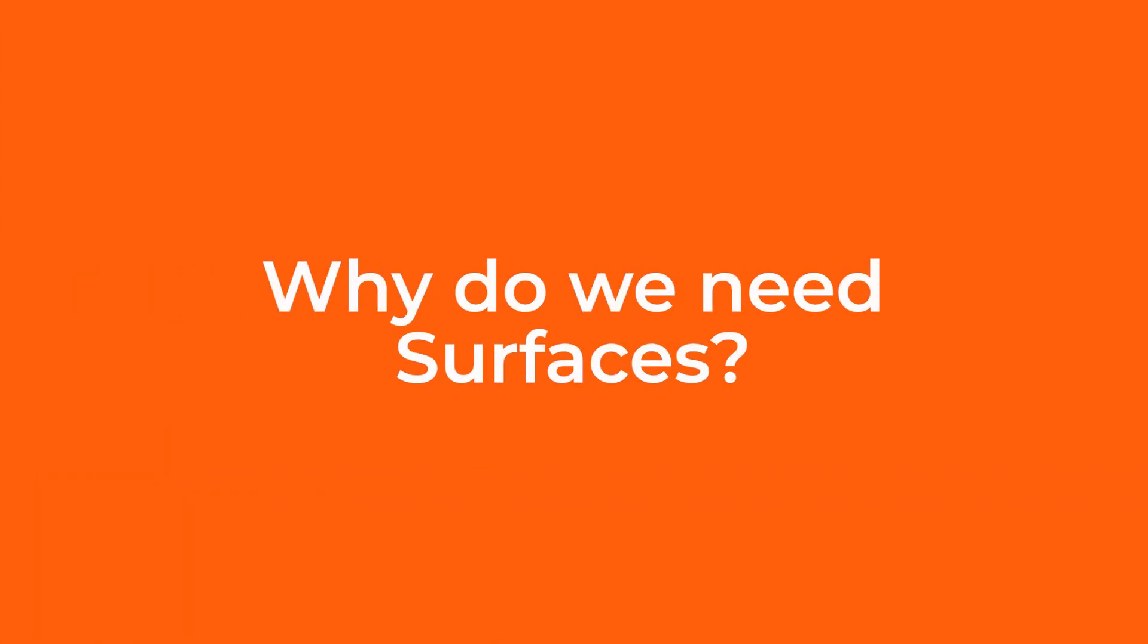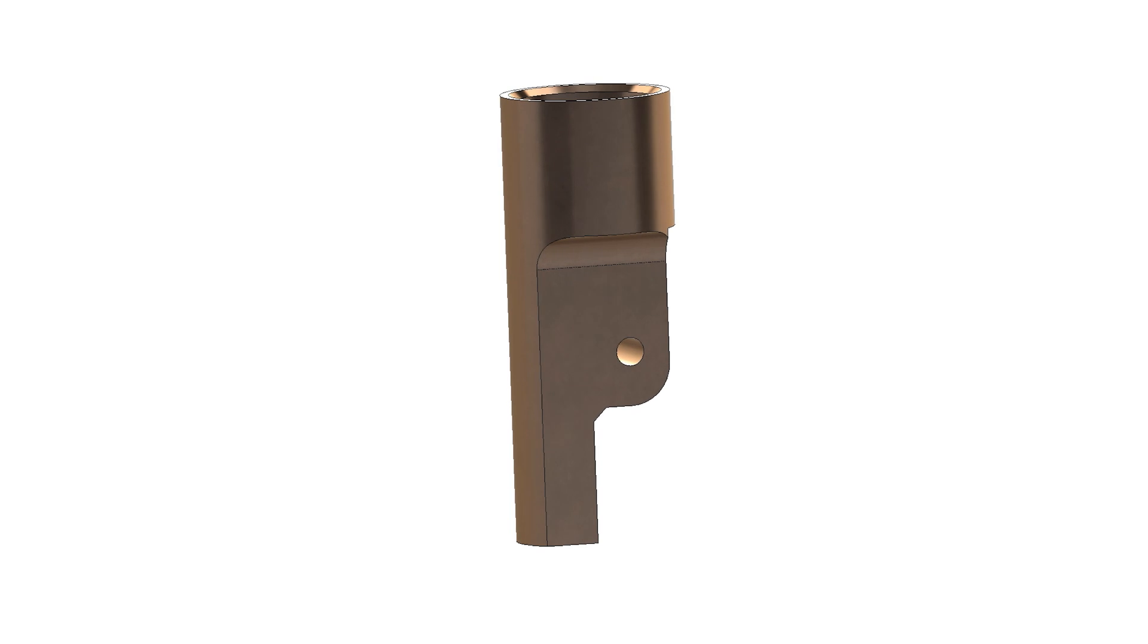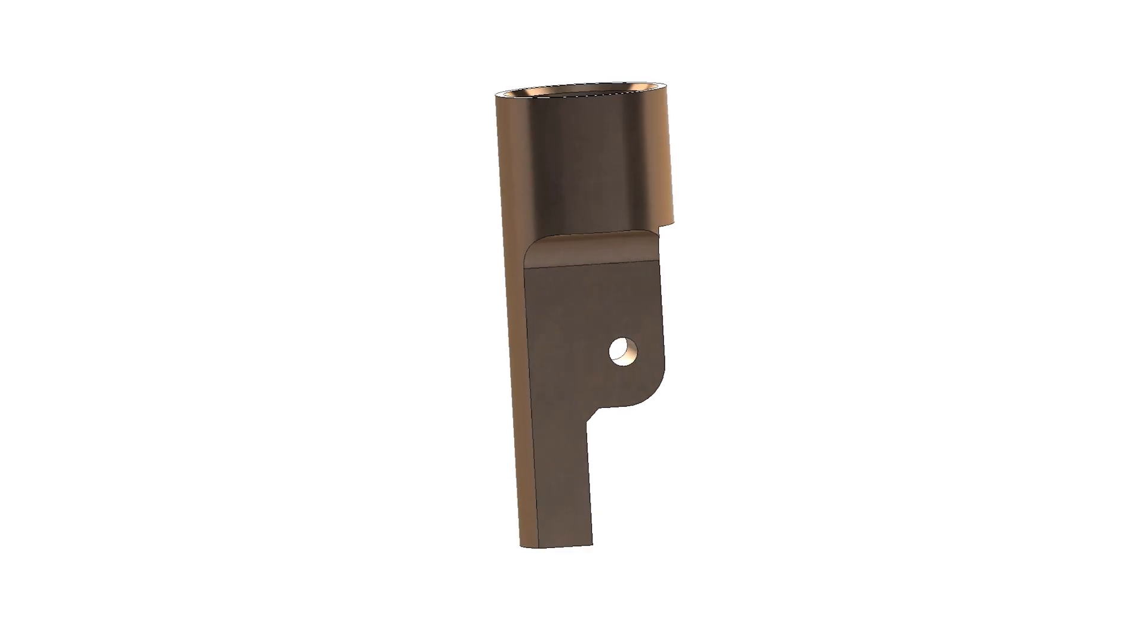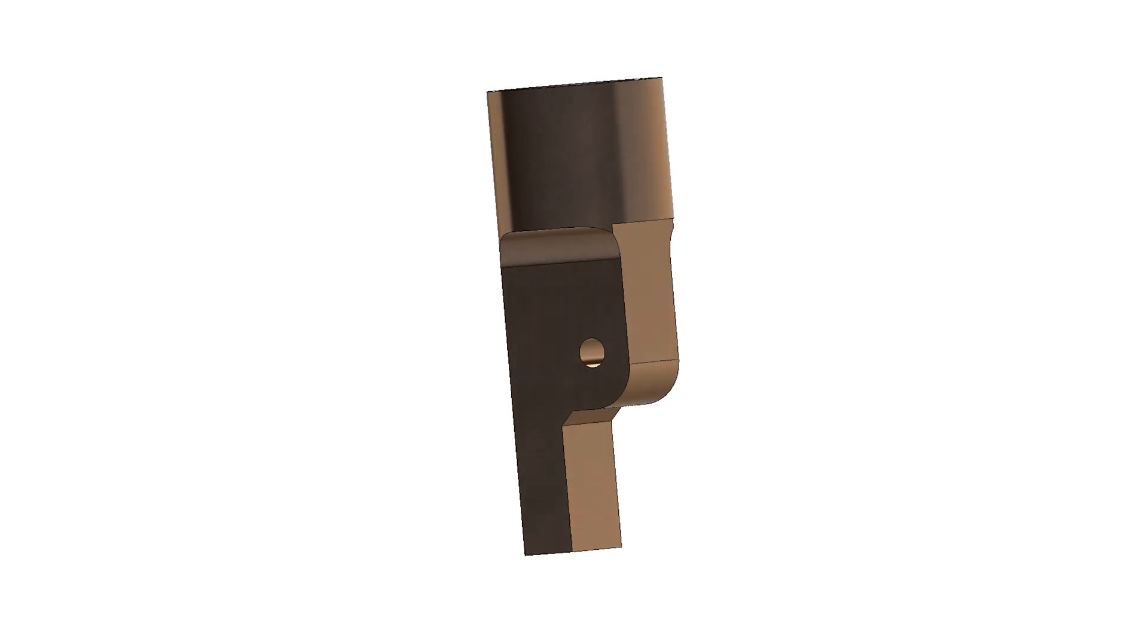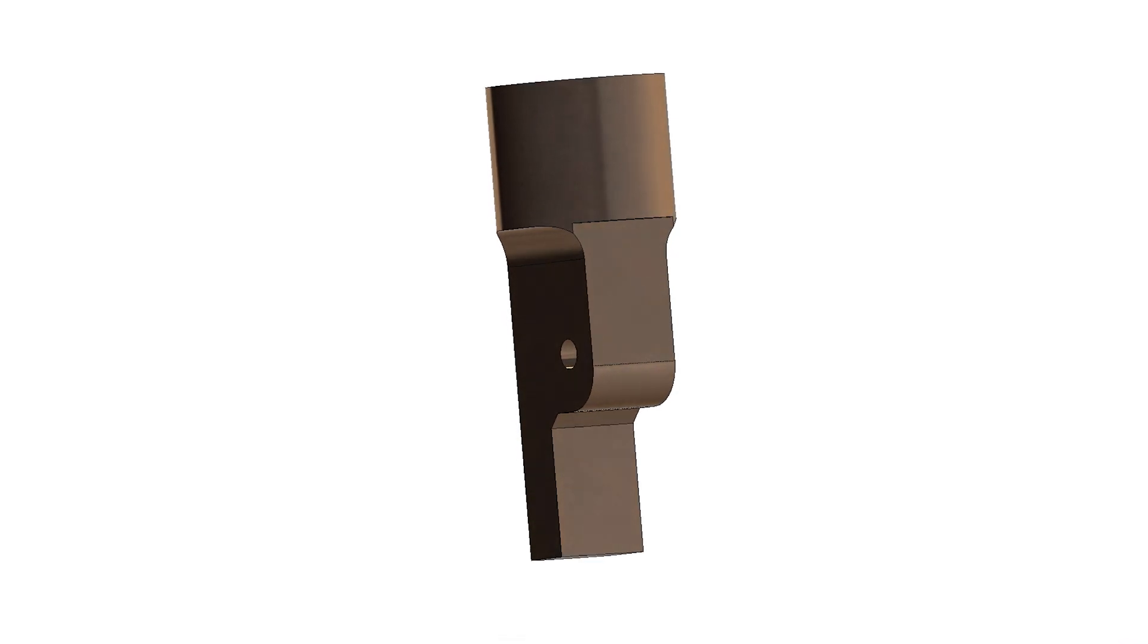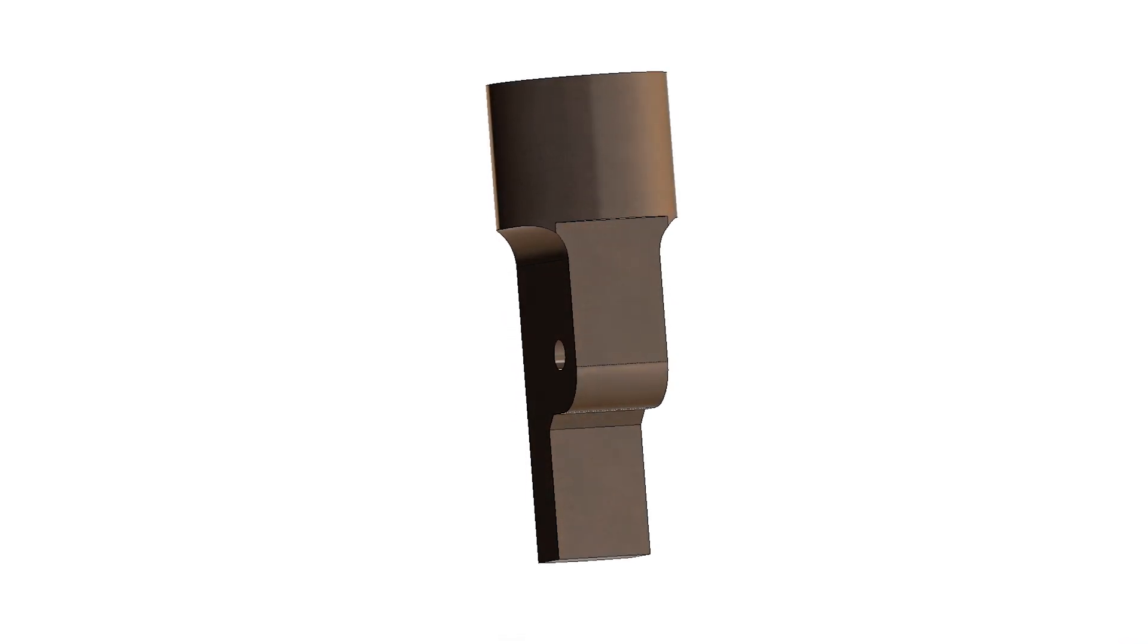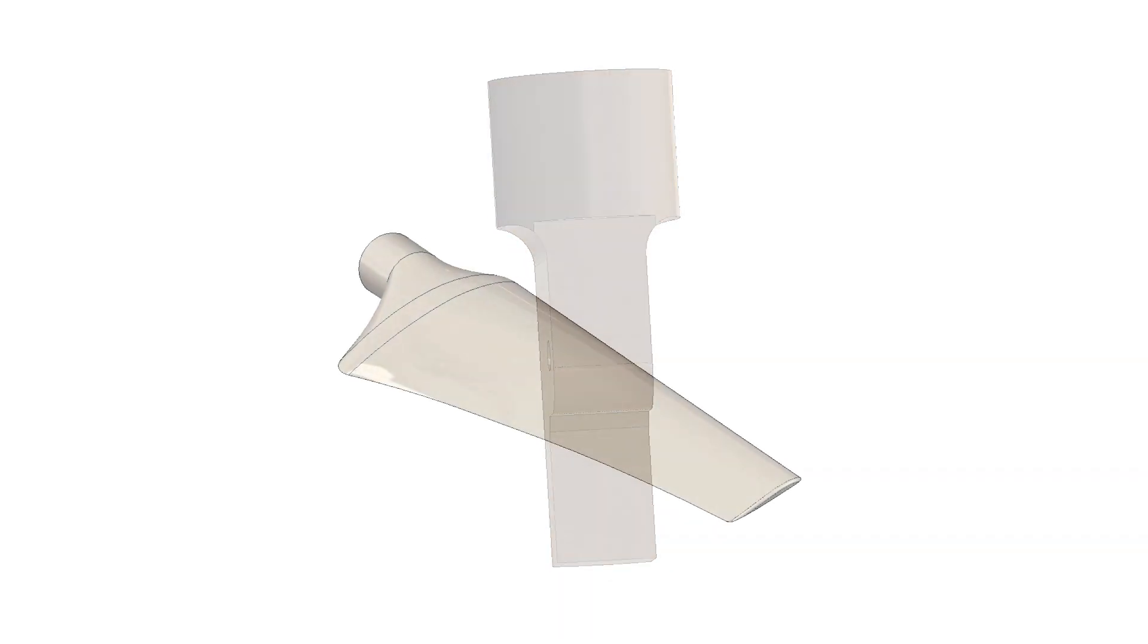Using surfaces to create simple shapes like the example we just looked at would not be the recommended approach, as it would require more features than just using solid functionality and therefore take longer to create.